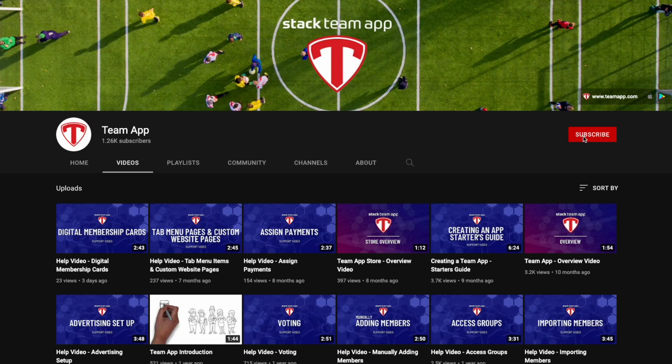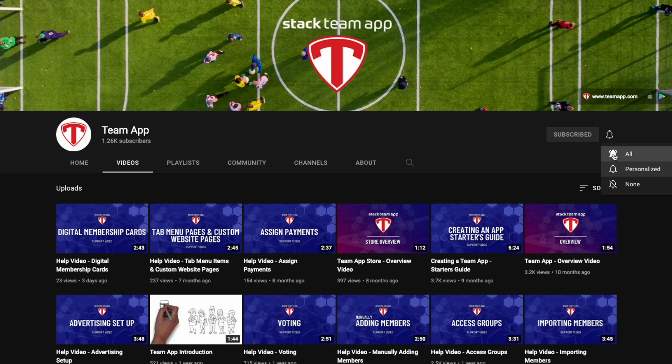Once you've watched the video, it'd be great if you can give it a thumbs up, subscribe to our YouTube channel, and also hit the bell icon so you get notified when we upload future videos.